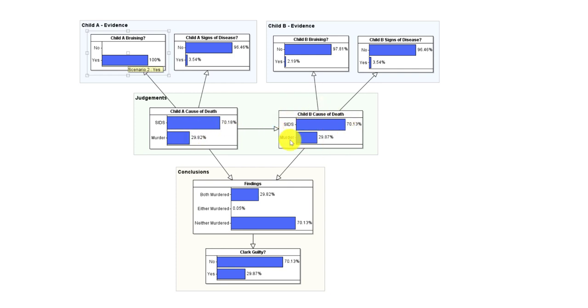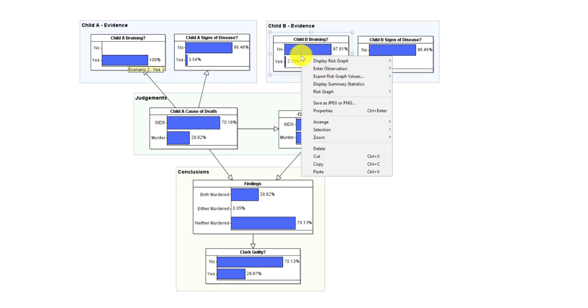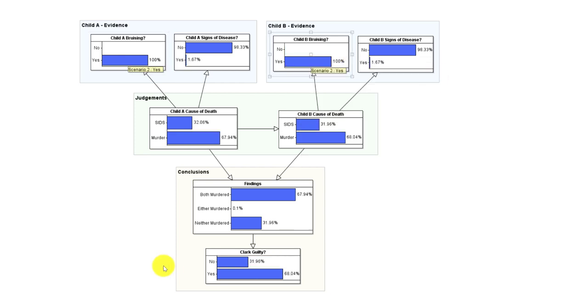That already increases the probability that child B will have bruising because it already increases the probability that child B will be murdered. Well, there was bruising on child B, so let's enter that evidence. There is now greater than 50 percent chance that Clark was guilty of murder. So the evidence is fairly probative. It made a switch from an eight percent prior to 68 percent posterior. Almost certainly not enough to convict, but probative nonetheless.